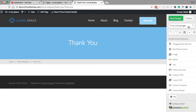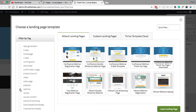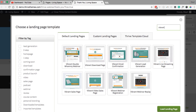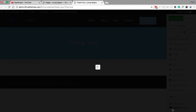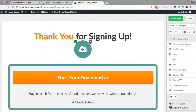Again go up to the Thrive Landing Pages menu and choose Landing Page. If you click on the webinar tag you won't see a thank you page in here. Vibrant does have some thank you page templates but they're not webinar specific, so untick the webinar tag and search for the Vibrant templates. There are more Vibrant templates now and I'll use the download page — select that and load the landing page. From here I'm going to remove the download text by clicking the X, and also remove the icon.